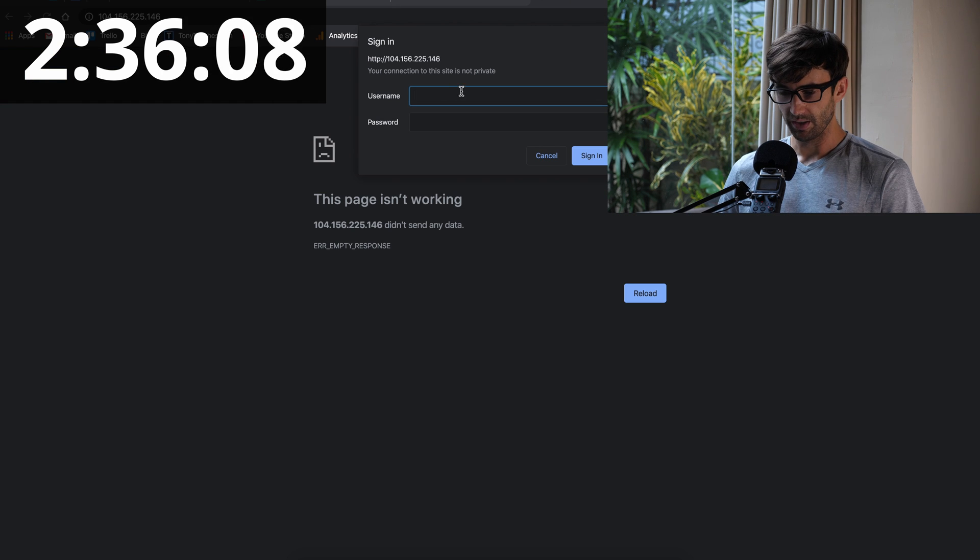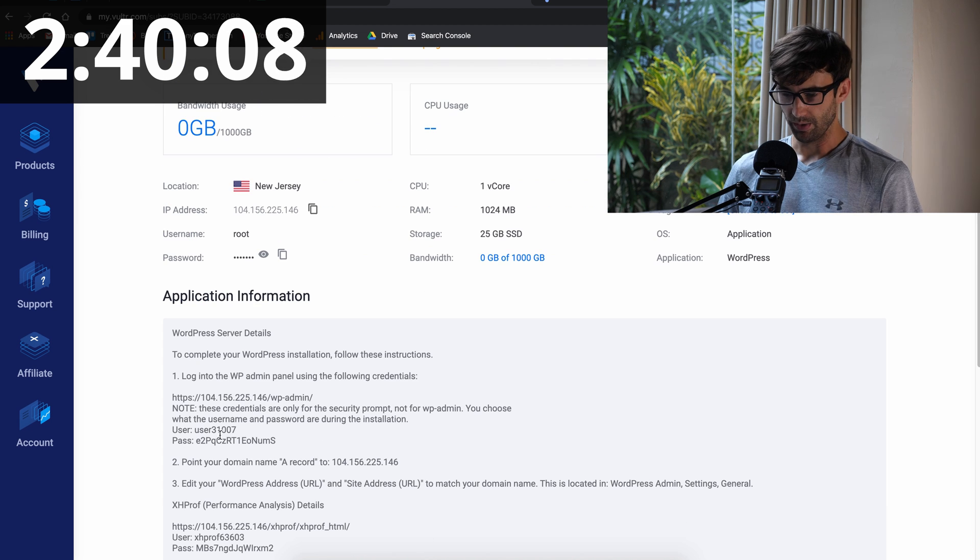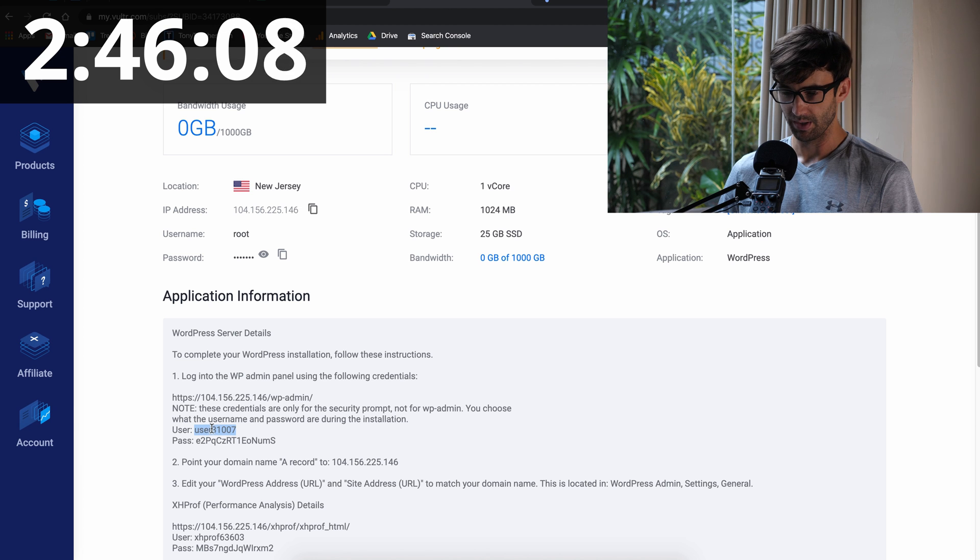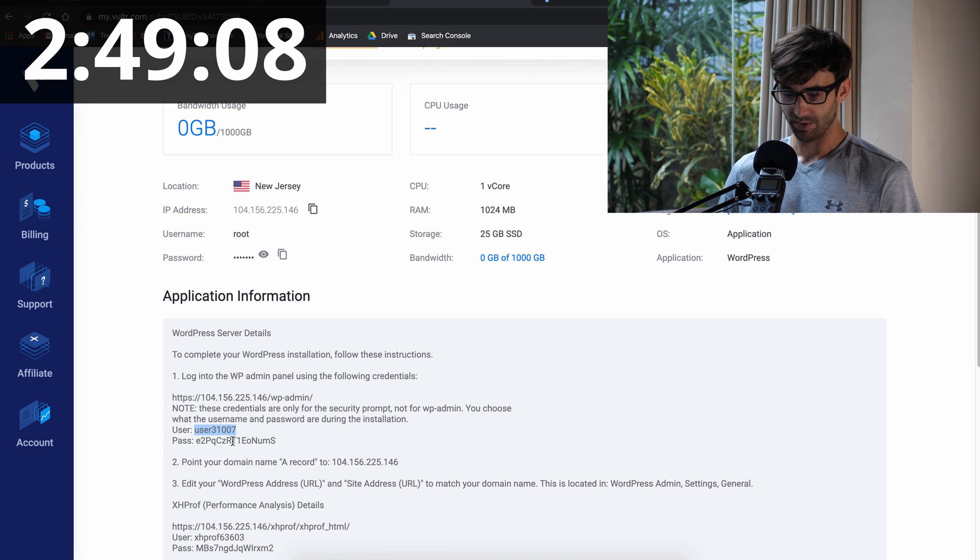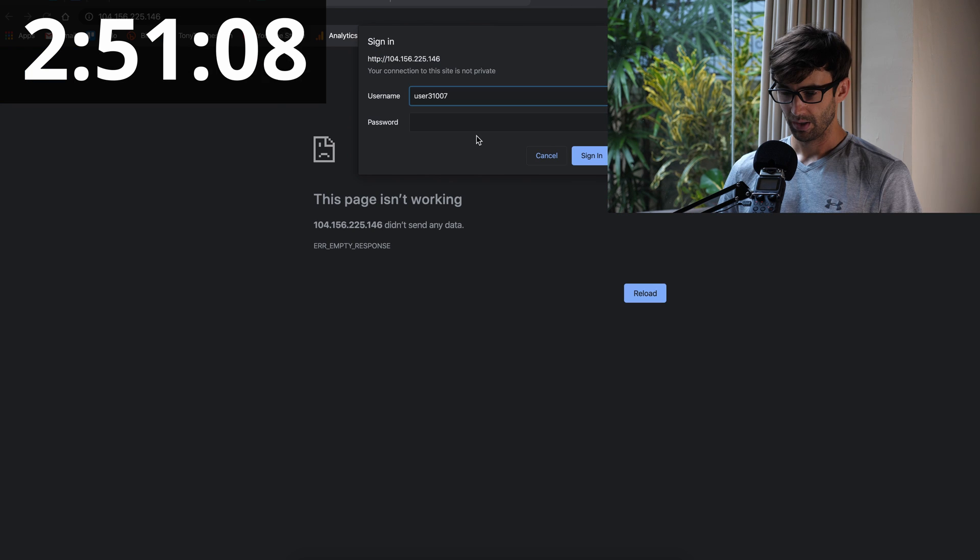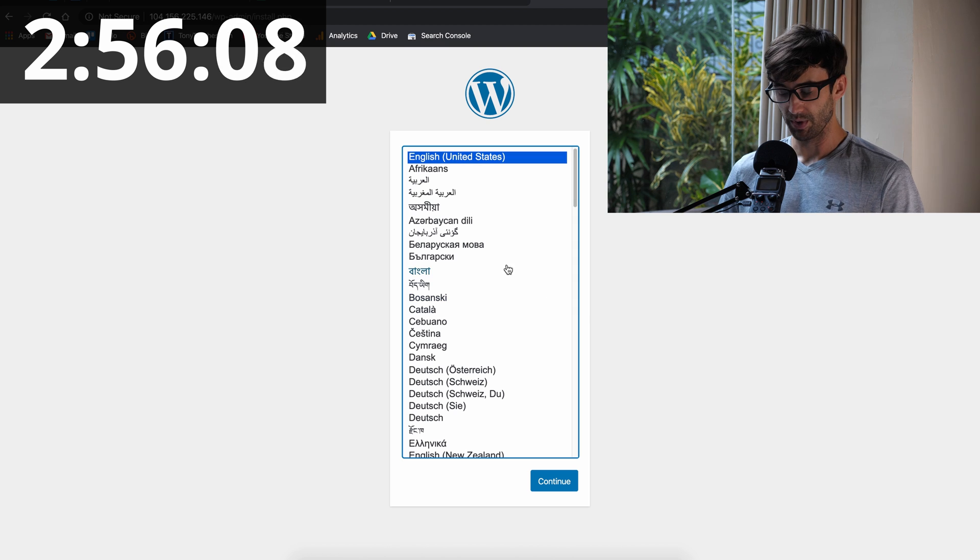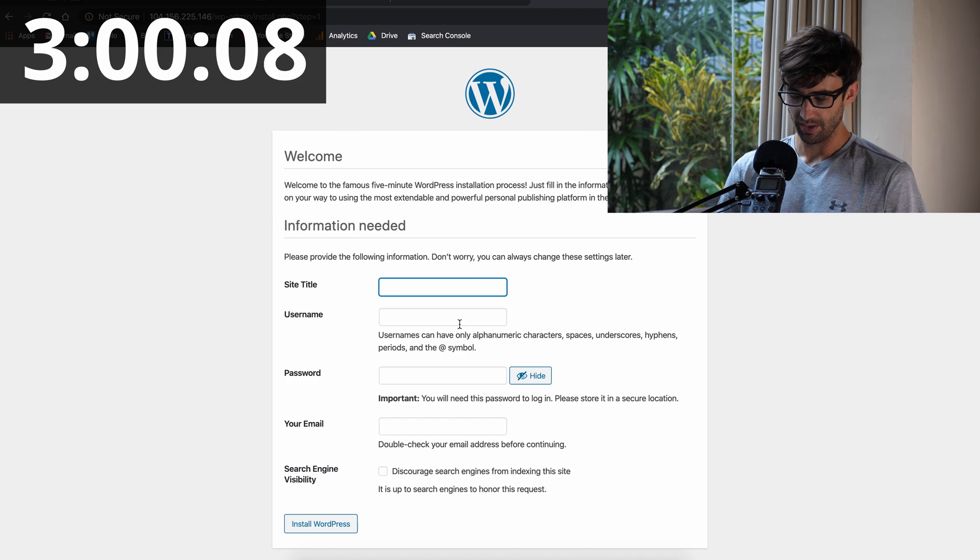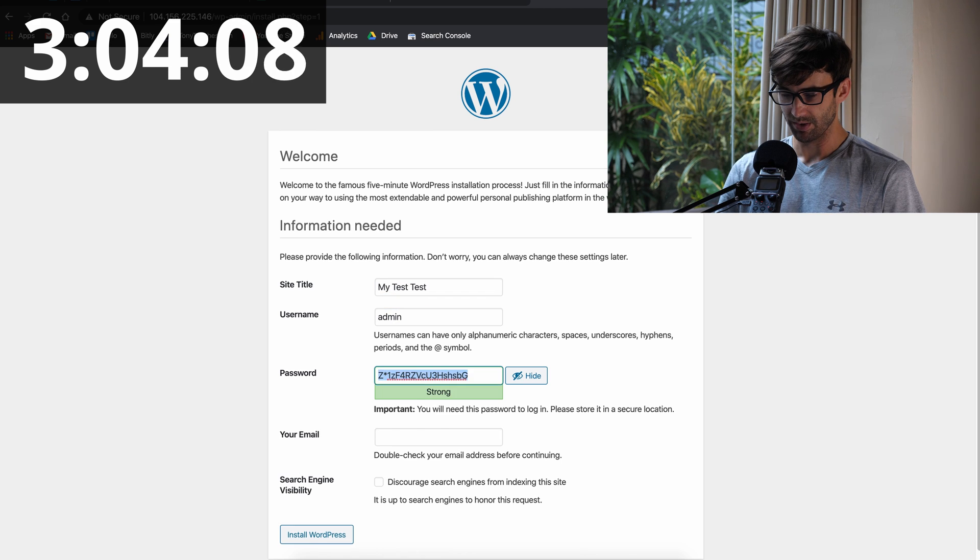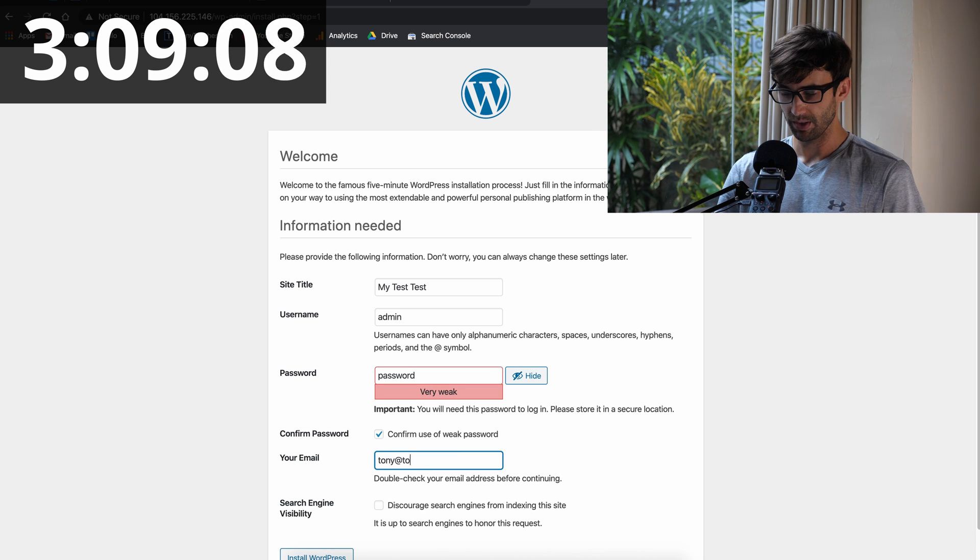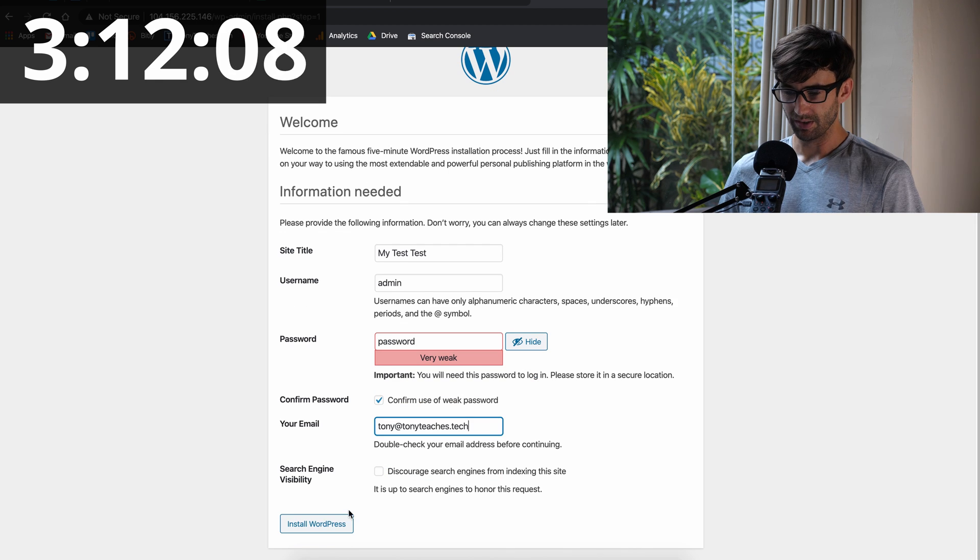Right here, it's asking us for these credentials. So without explaining it, because the clock's running, we want to type username in here, and the password. And sure, we can see it. There we go. So we got the WordPress installation happening. The site title, my test site, username, admin, password. That's fine. I know it's a weak password. Email tony at tonyteaches.tech. And install WordPress.